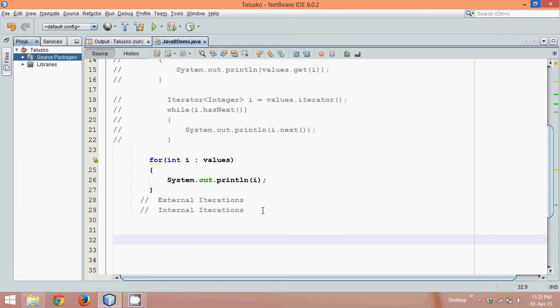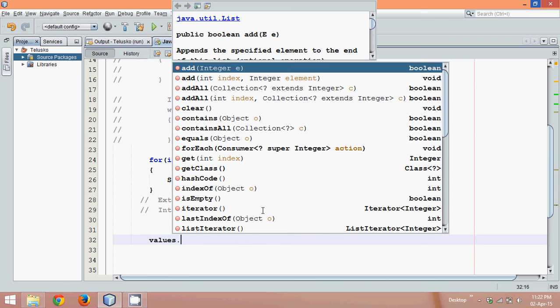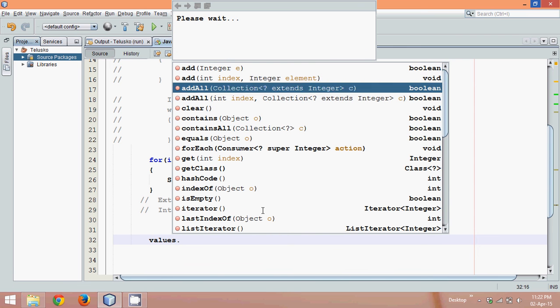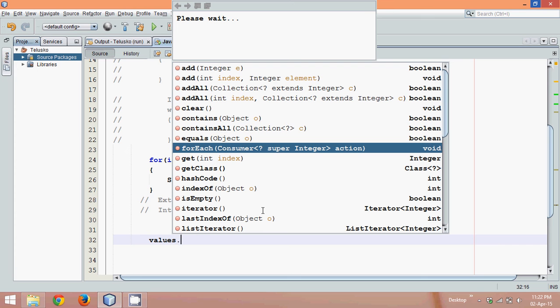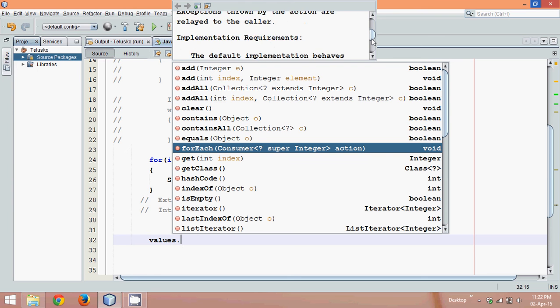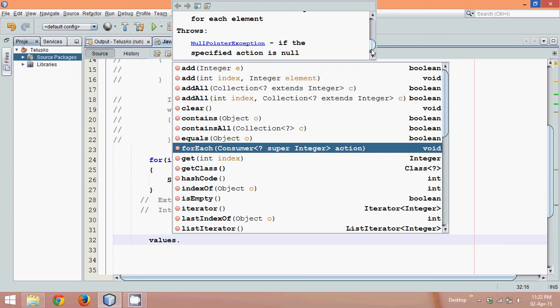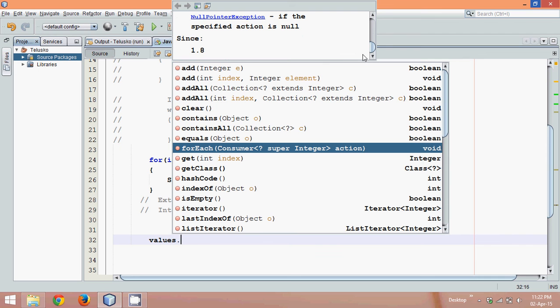Now what is Stream API? In Java 8, they have done lots of modifications with your collection interface. You can type values dot, and they have introduced a new method called forEach. If you go to the definition of forEach, you can see it was introduced in Java 1.8.